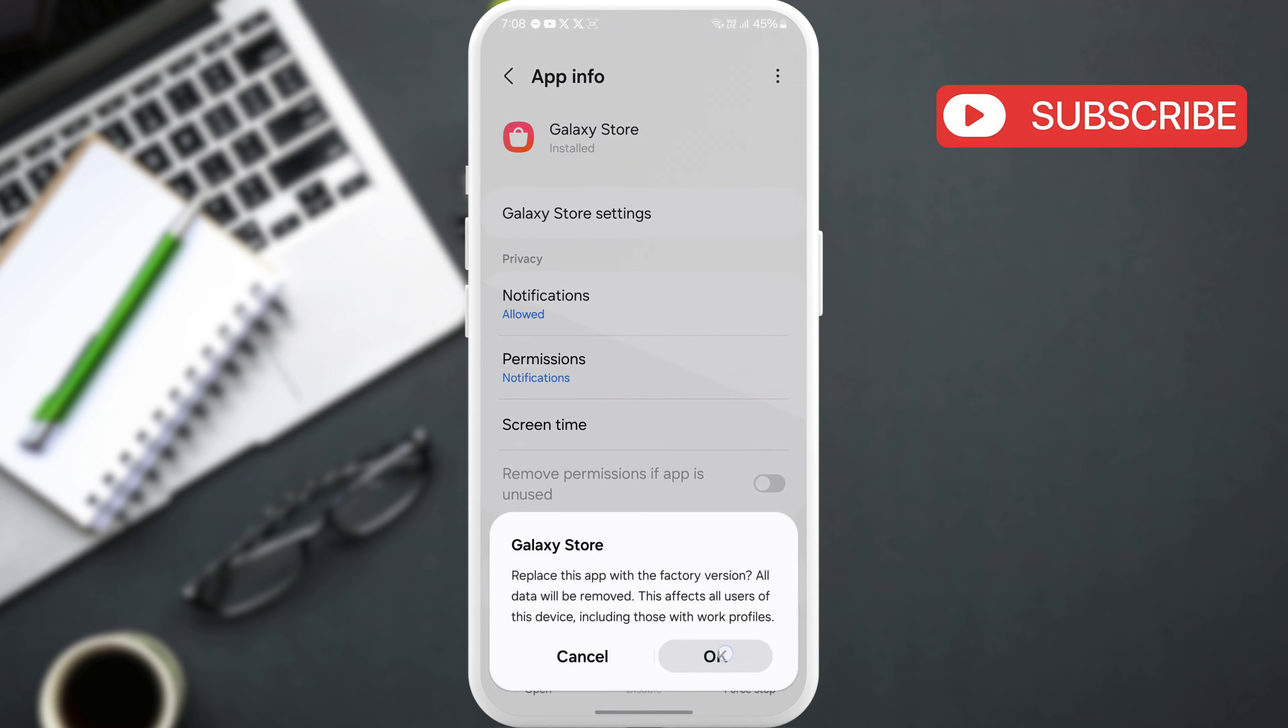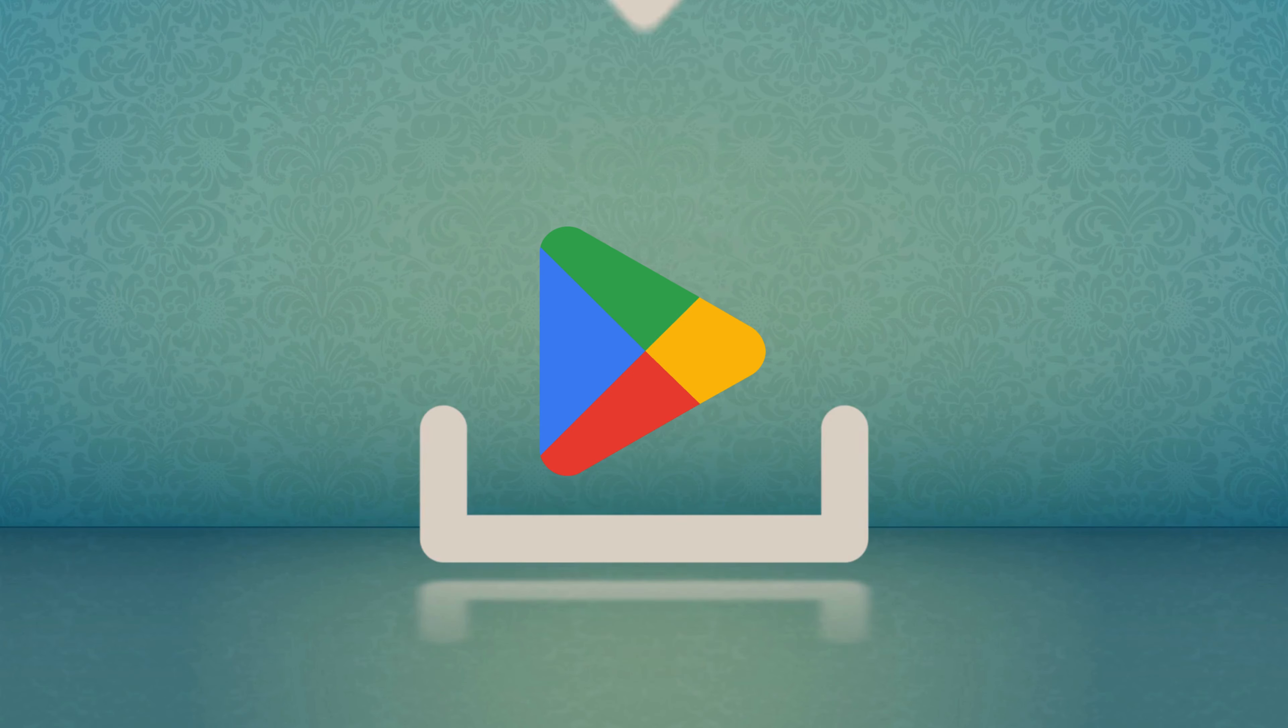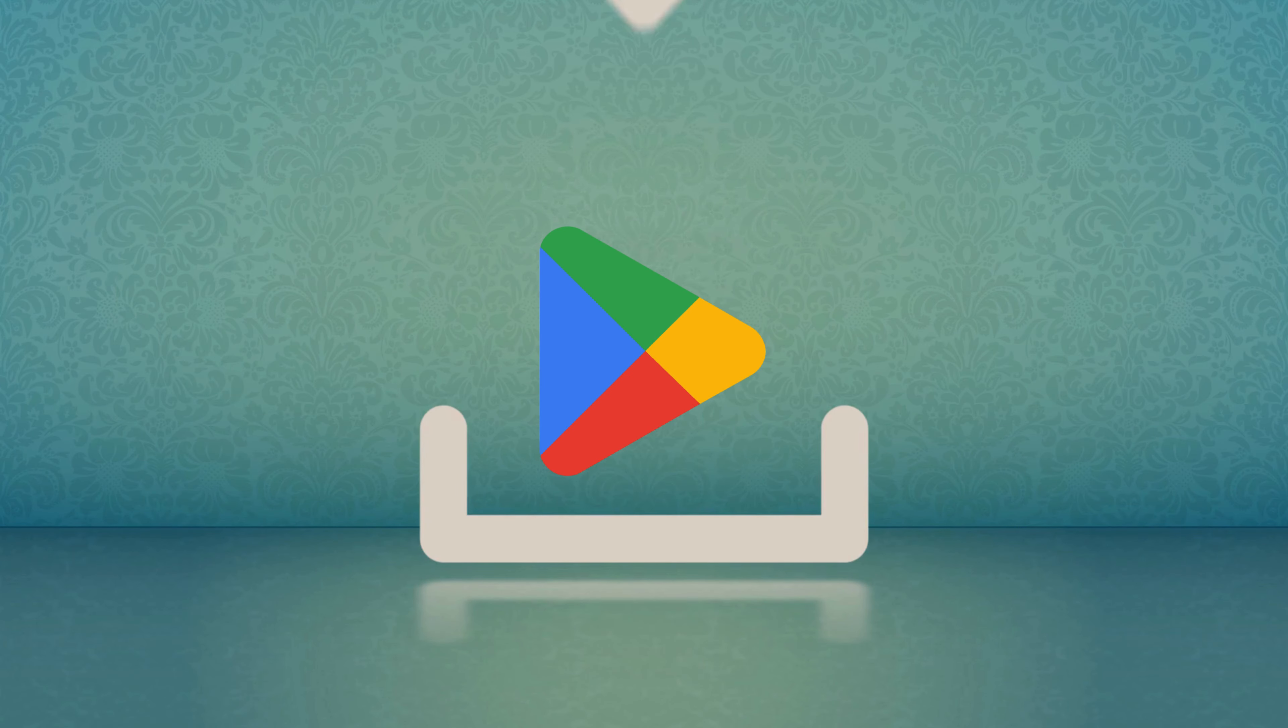This should stop unknown apps from installing, although you will have to use the Play Store to download and update your apps after this.